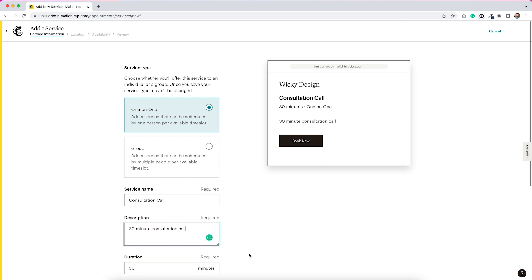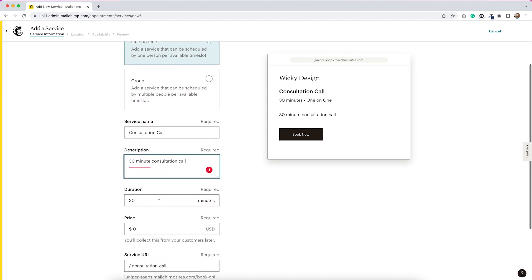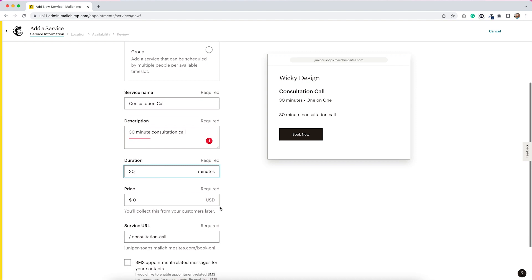If we go down here, we do have an option for duration. We can change the amount of time — by default it is set to 30 minutes, but we can change that to whatever we want. And then we also have a price option that is required. So that's kind of cool that you can set it up to have people pay for the service. A lot of free schedulers don't allow you to do that.